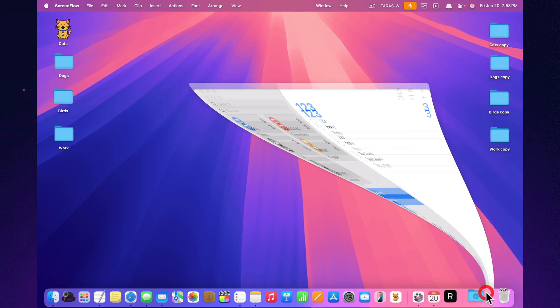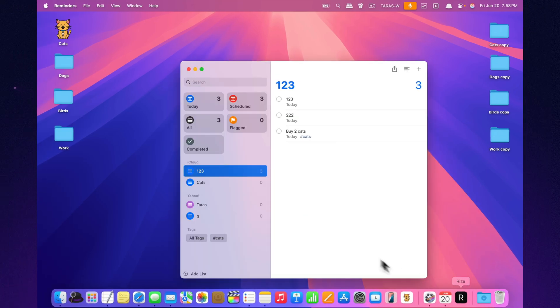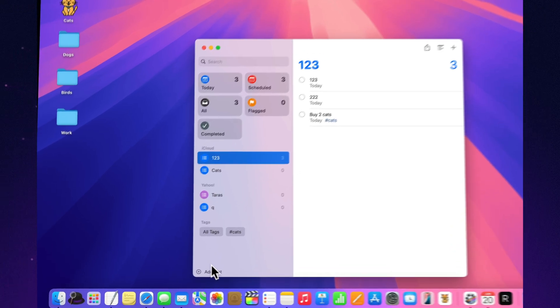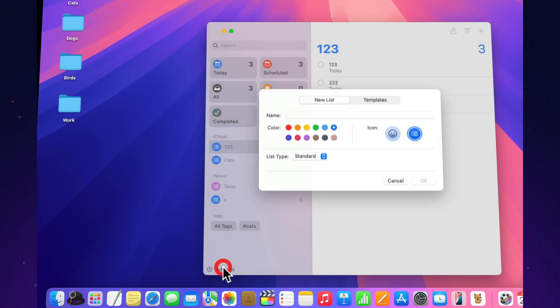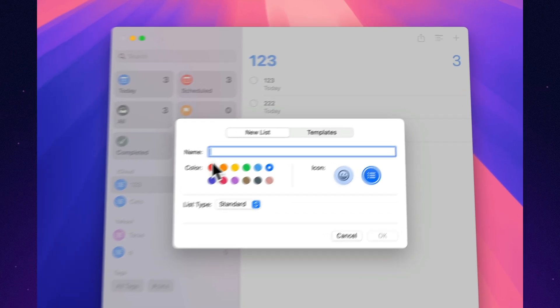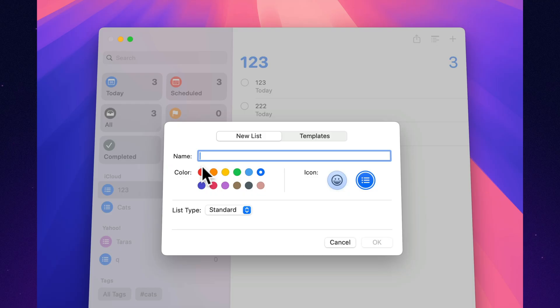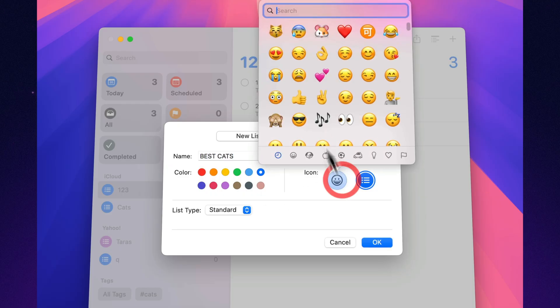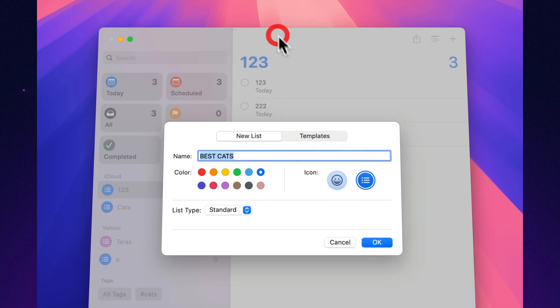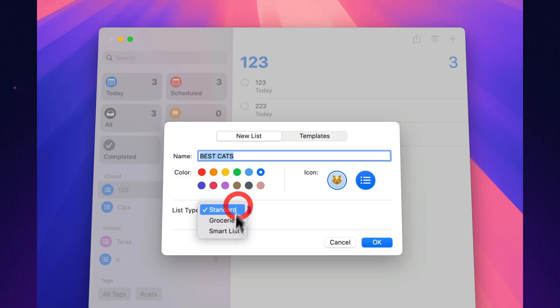Create lists that update themselves automatically. Want all your important tasks or due today items to show up in one place? Your Mac filters it all for you, like having a virtual task sorter in a tie.